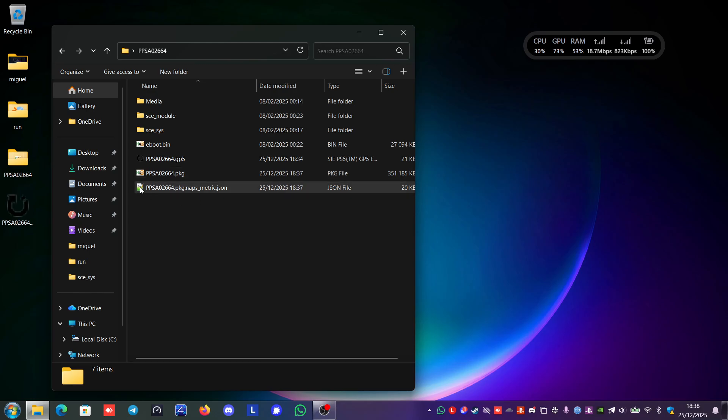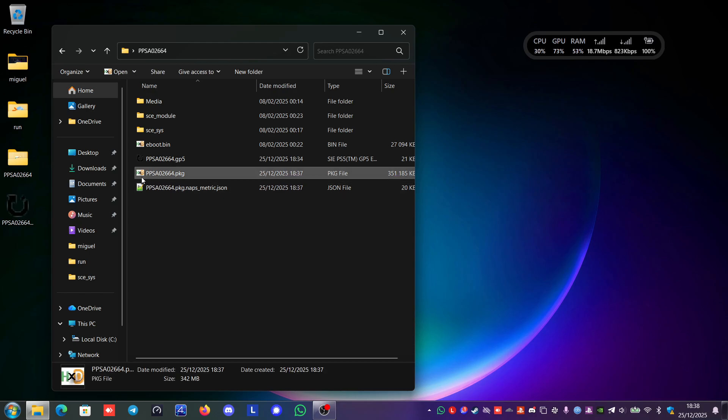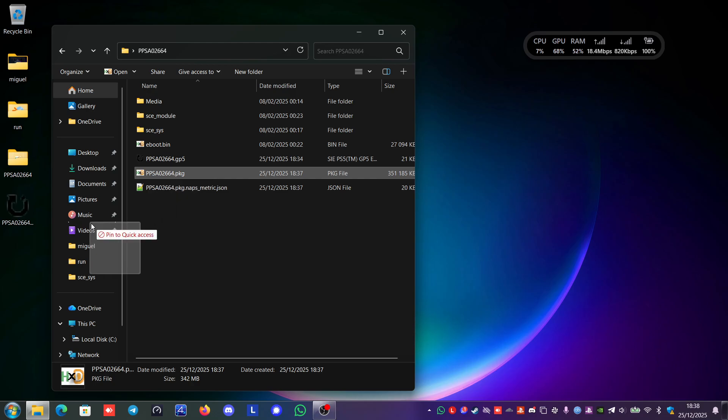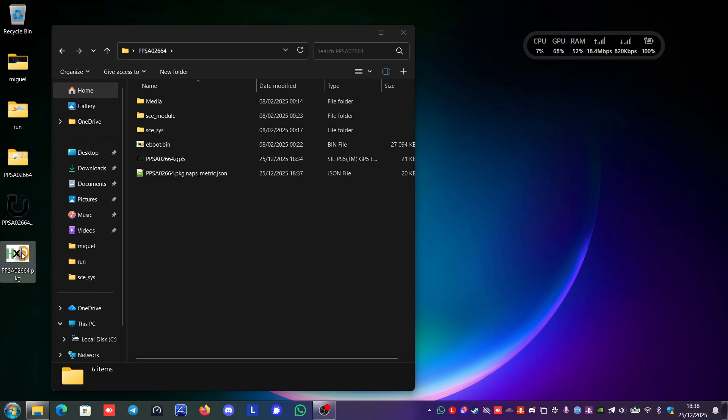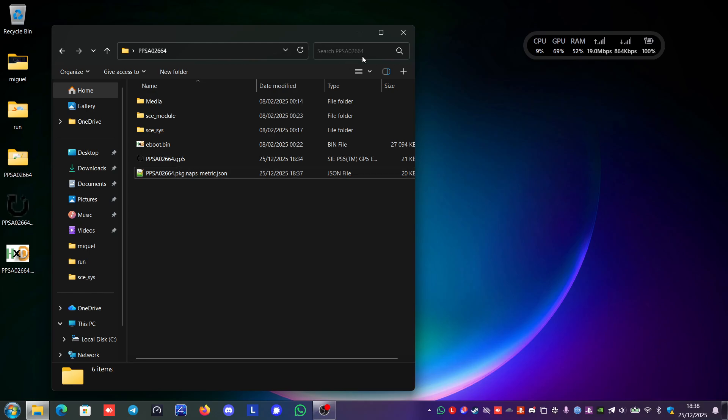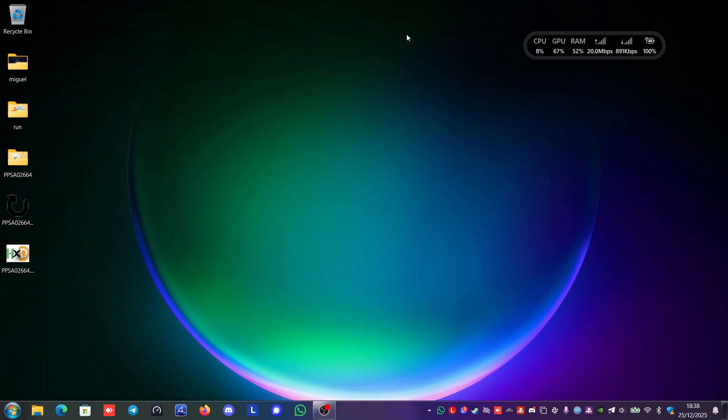So you can see here that it created the ppsa 02664 package. So you just put it here. And if you want, you can install it on your dev kit or on your test kit. So that's all for today's video. I hope you guys enjoyed it. And I will see you on the next video.